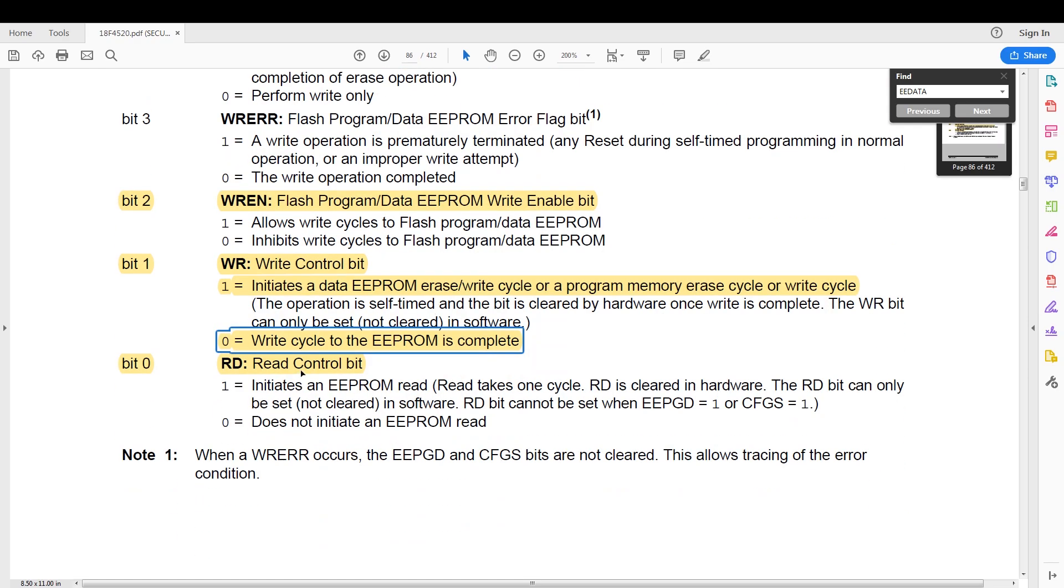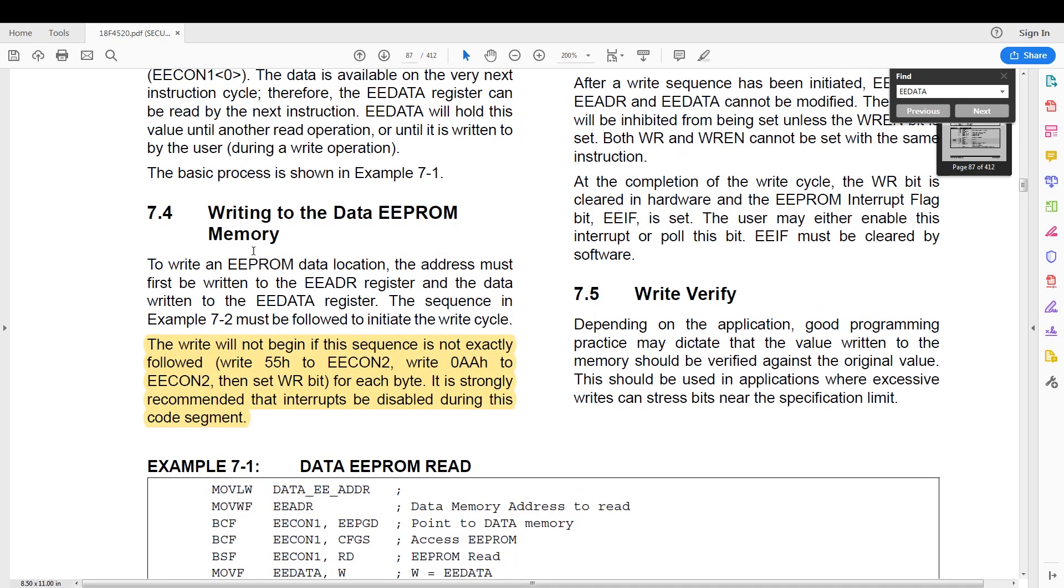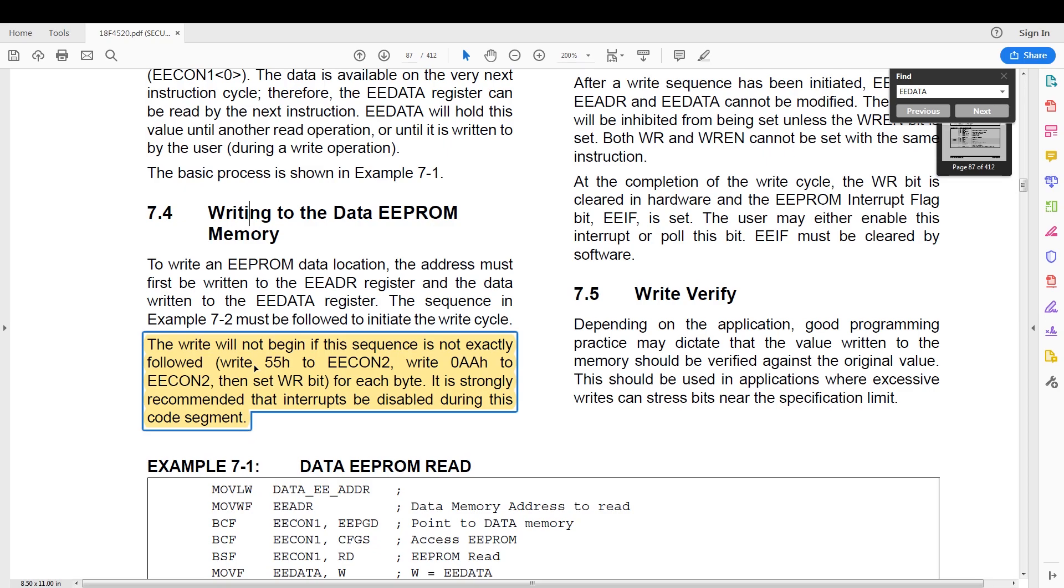So we are going to use a polling method to detect when the EEPROM has finished writing. Then we have the read control bit, which initiates a read from the EEPROM, and this bit is also cleared in hardware, so we are also going to use a polling method to read from it. Now for writing data to the EEPROM, in EECON2 we need to follow the sequence of writing 55 hex to EECON2.